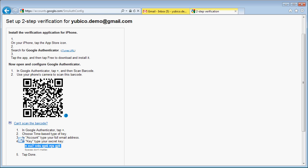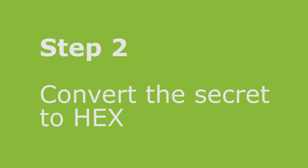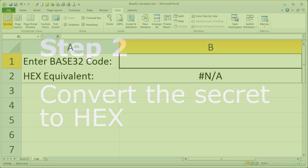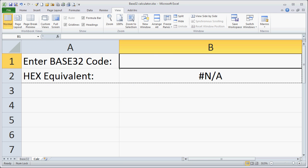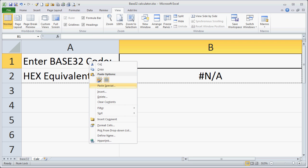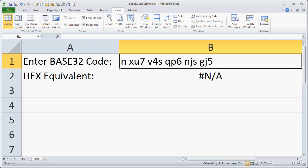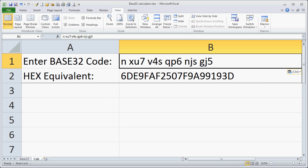As YubiKey's personalization tools need the secret in hexadecimal format, I must convert the secret from base 32 to hex. I've written a simple Excel spreadsheet to do this for me, so I paste in the secret and the spreadsheet converts it to hex, which I copy back onto the clipboard.